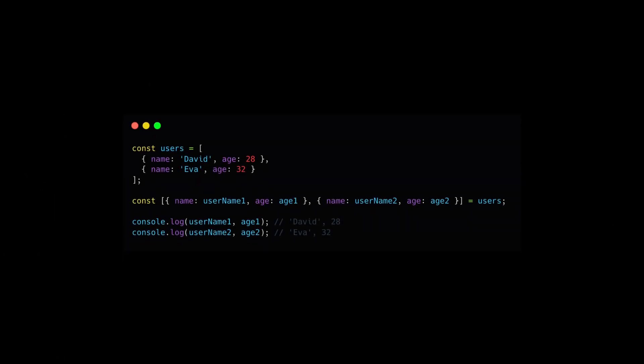In some scenarios, such as handling API responses, you can use combined destructuring to extract values from both an array and an object.